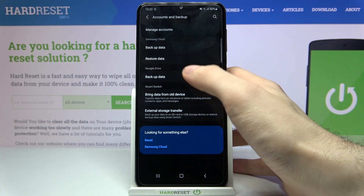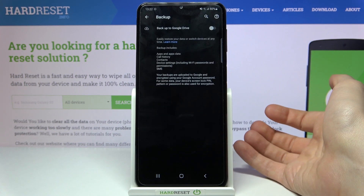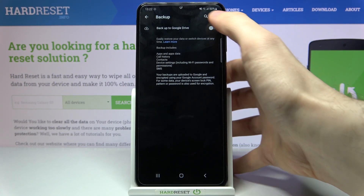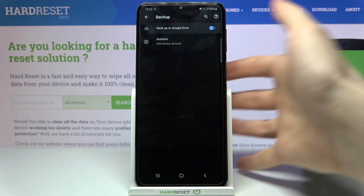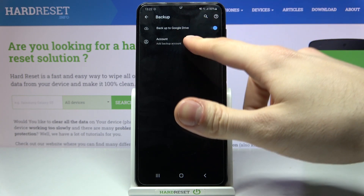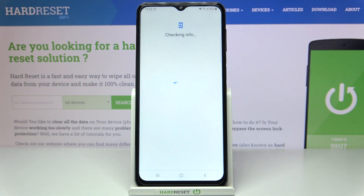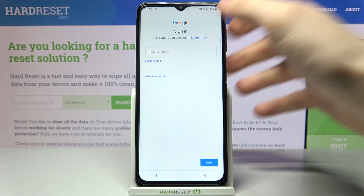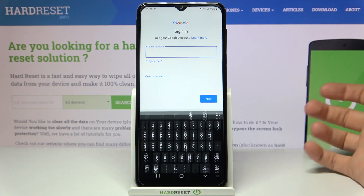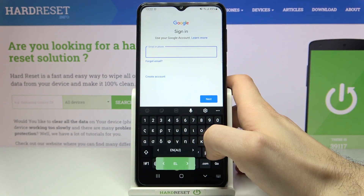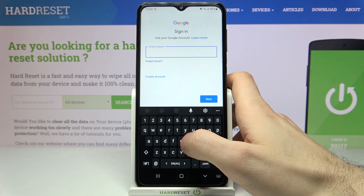Then go to Backup Data and enable this feature: Backup to Google Drive. After that, you will have to add your Google account. You will need an internet connection to do that. Here you have to enter your email or phone number.